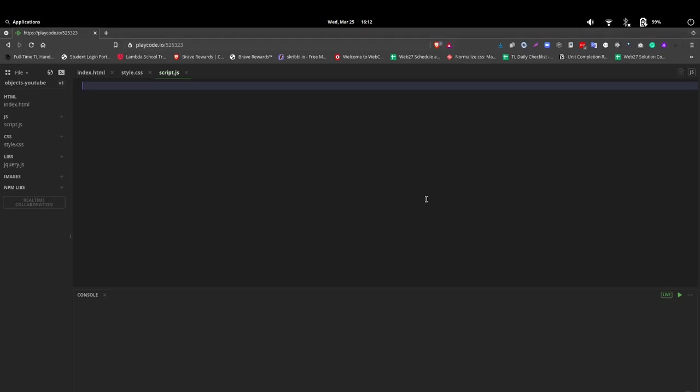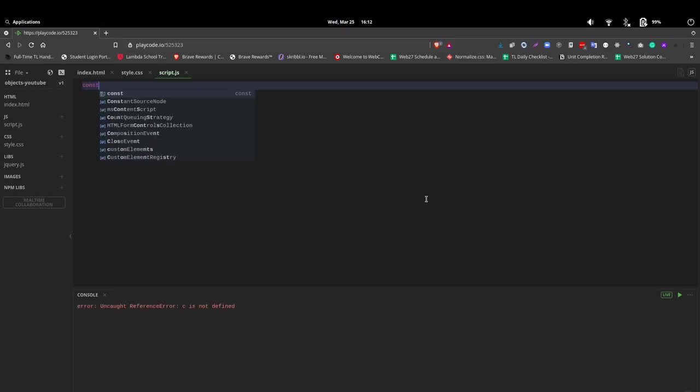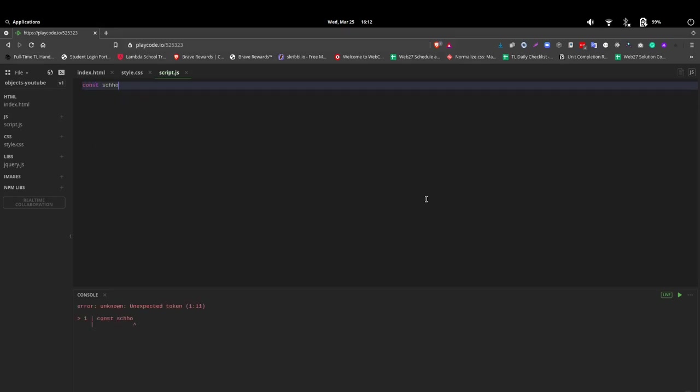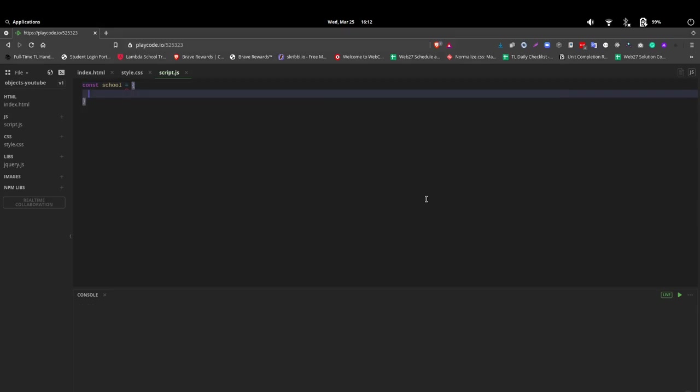How do we create an object? Well, we can say const and name it. In this case, we're going to use school and then equal and curly braces. The curly braces distinguish the object from the array. The array, of course, is in square brackets, and I will be doing a video for that shortly.